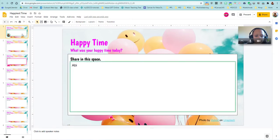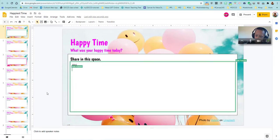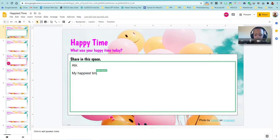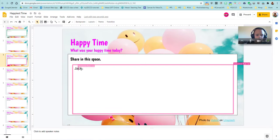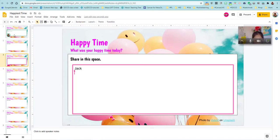So meanwhile, while my students are working on that, I can kind of watch as they work on these slides. So I can see that Abby is working on hers. And I can see that Jack is working on his. If you hit the enter button, hit enter and it'll make a new line. There you go. Now tell me what was your happy time today. And if you want to be on mute during this activity, you can be on mute during this activity so it's nice and quiet and people can think.